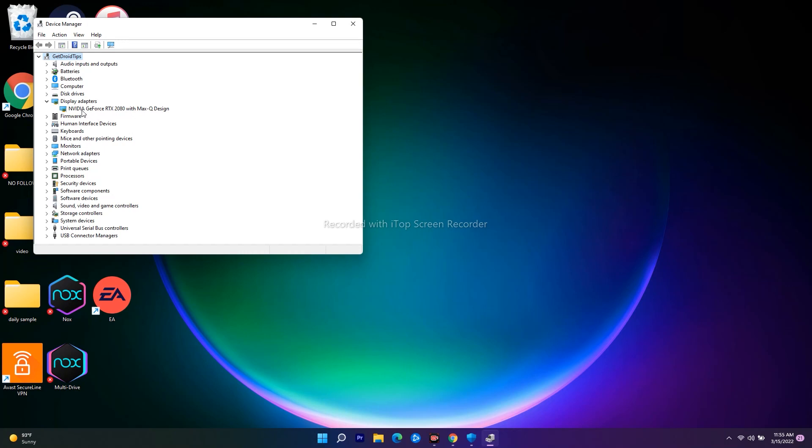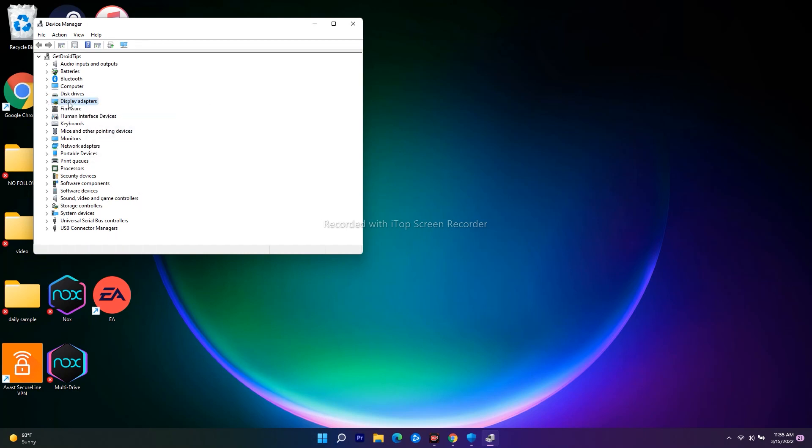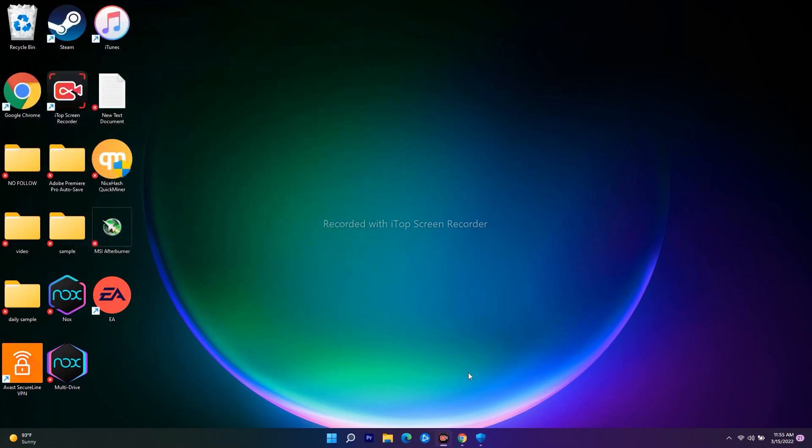If it is being set to Intel, you have to change this to NVIDIA. Right-click and enable this one. Once it is done, check whether you're able to fix the issue or not. In some cases, if it's not working, then we have to move to the next one.